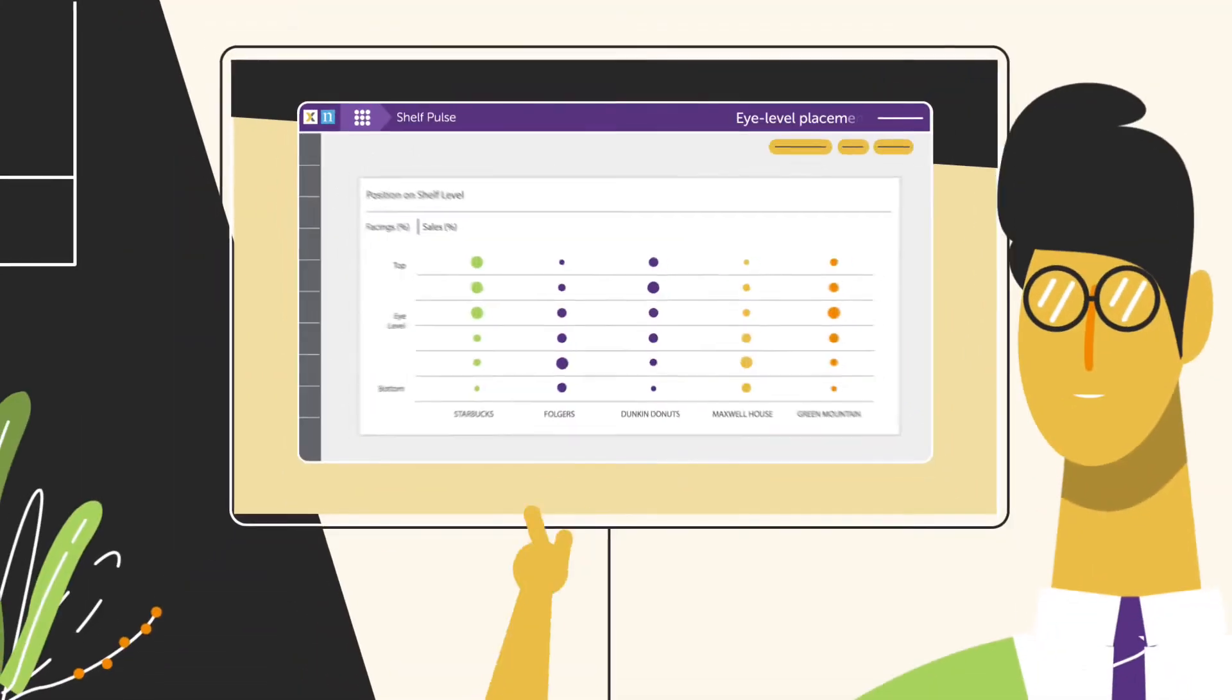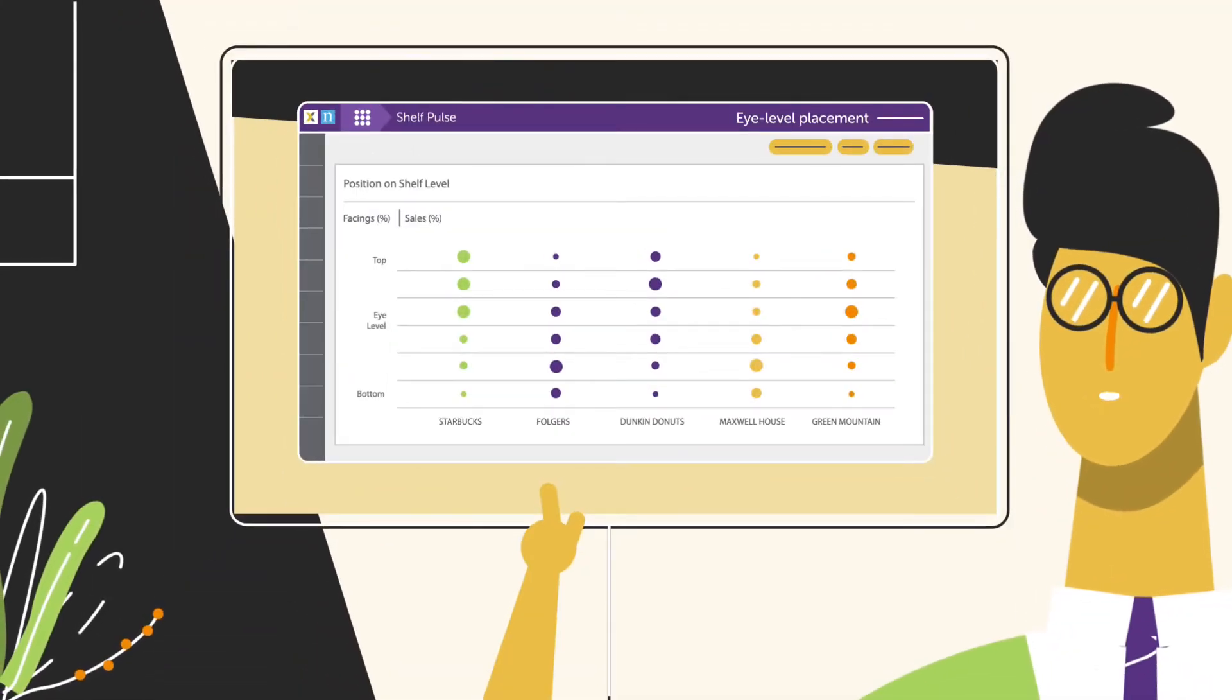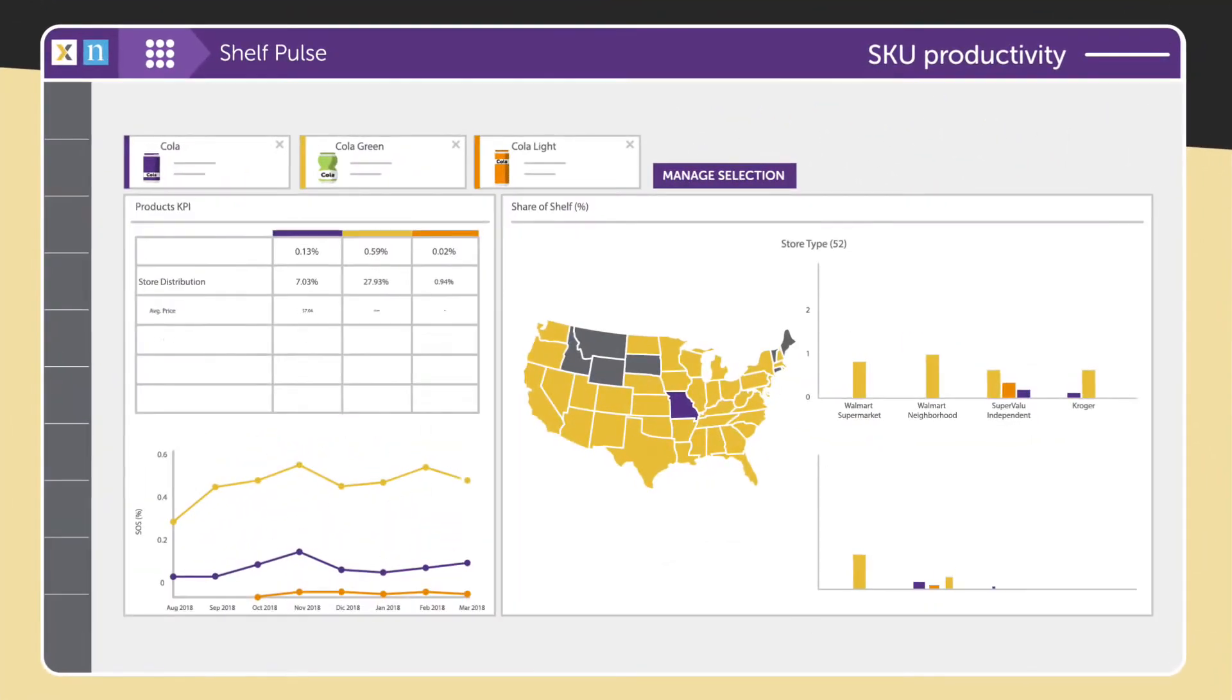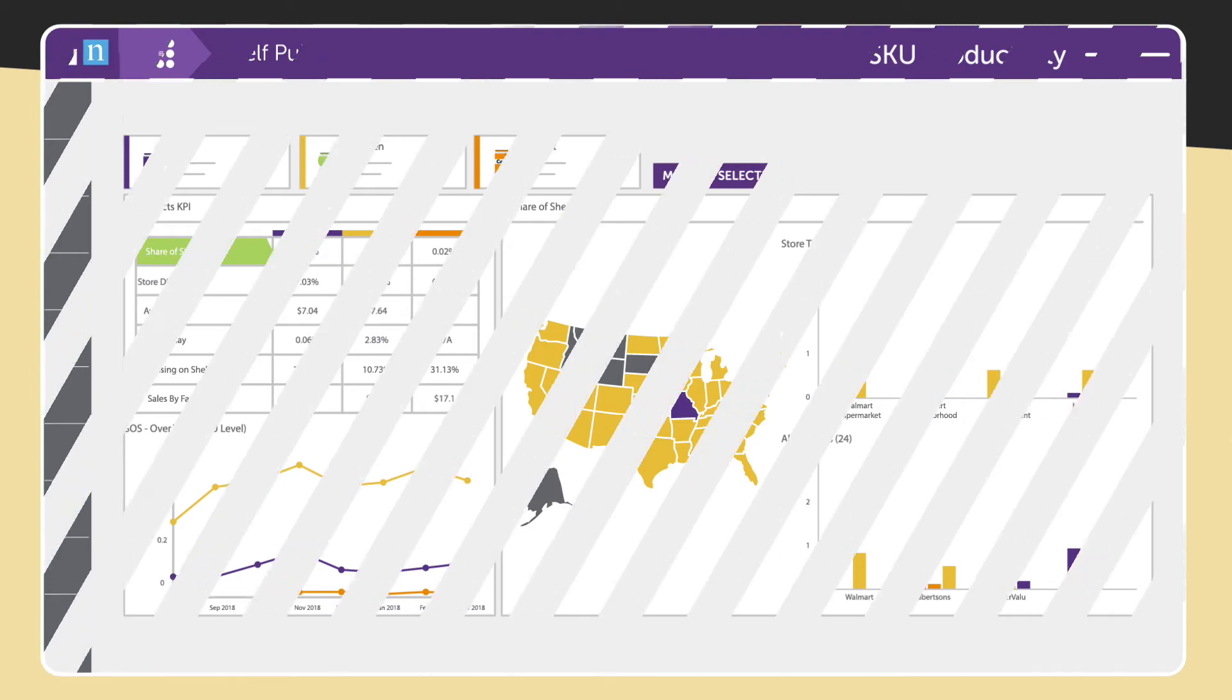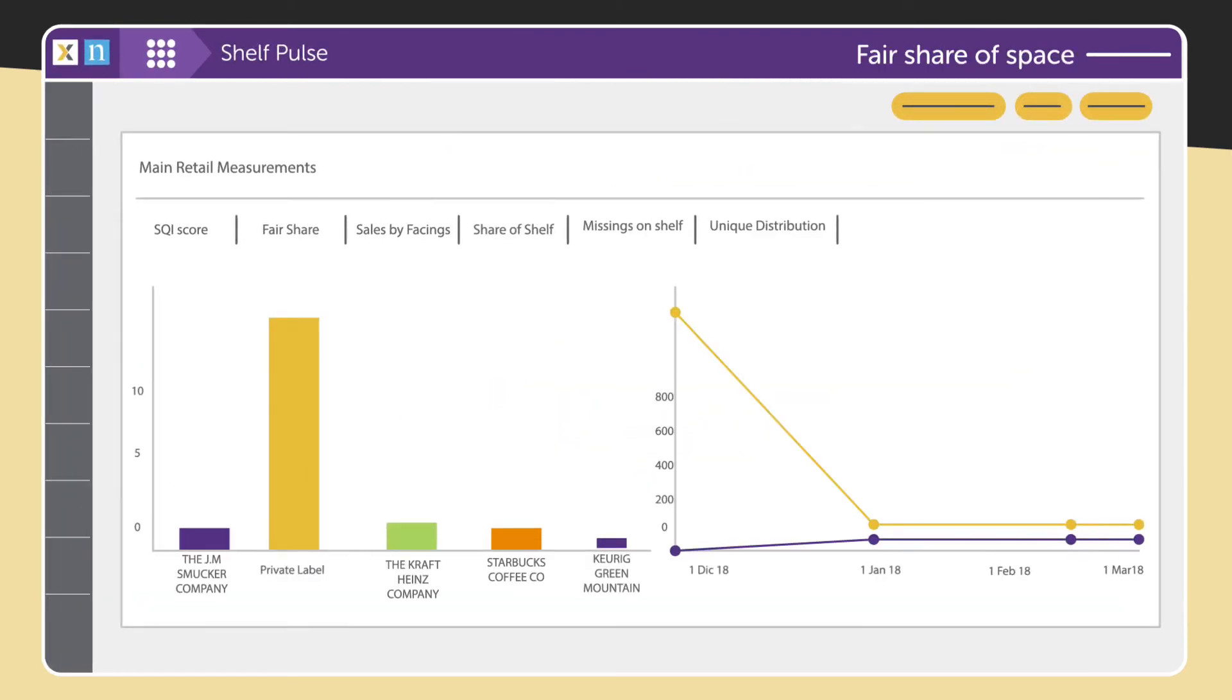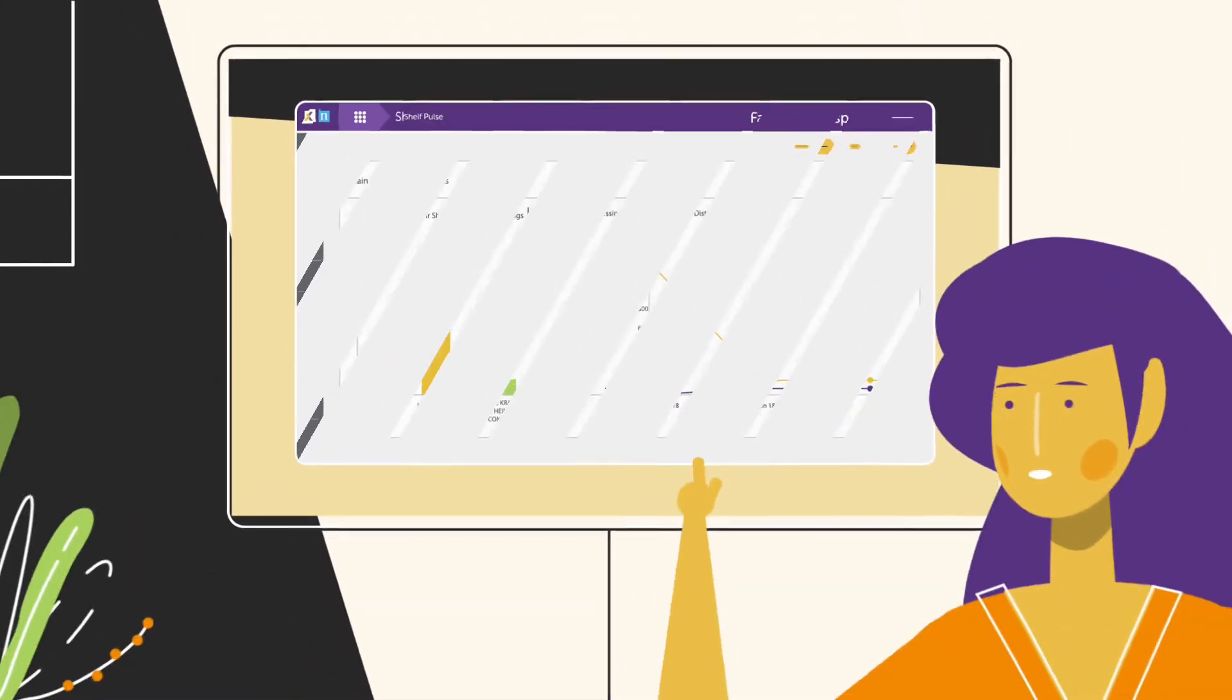Category managers can see what products occupy ideal shelf positions, analyze SKU productivity trends, and regularly assess your fair share of space to make informed shelving recommendations.